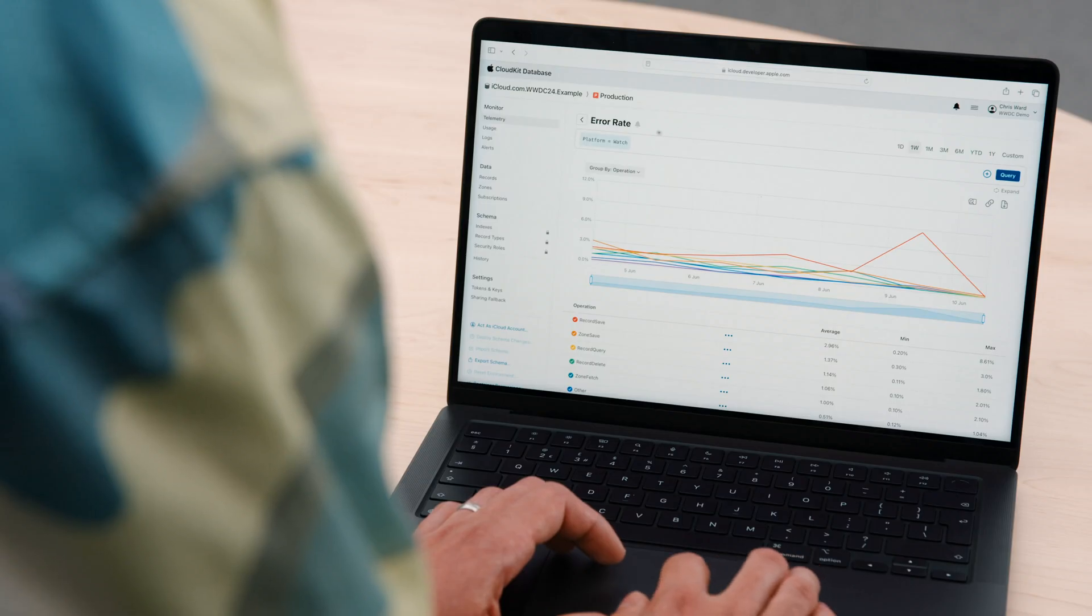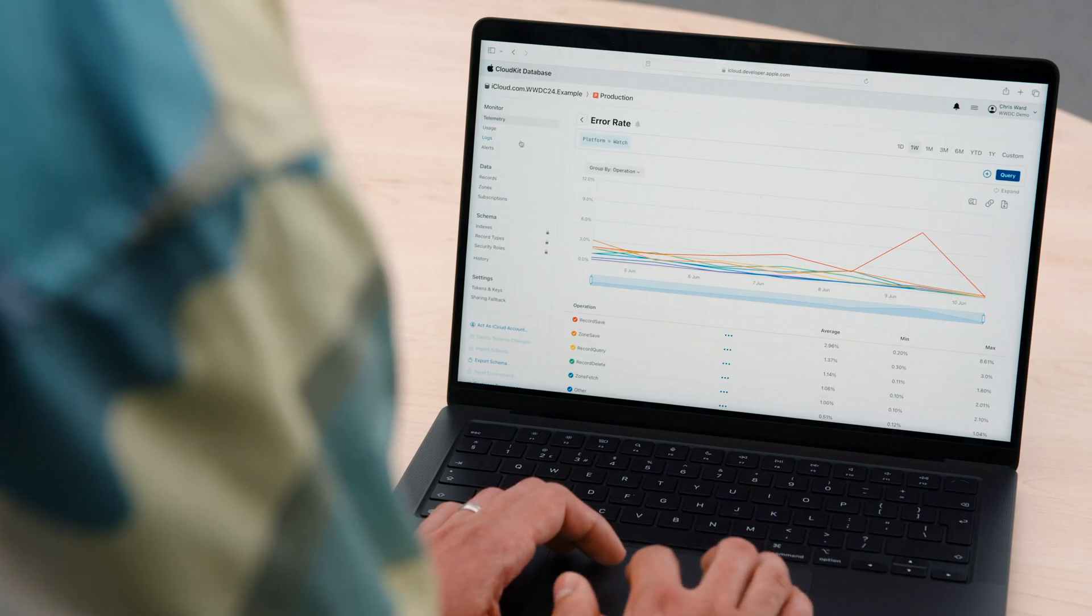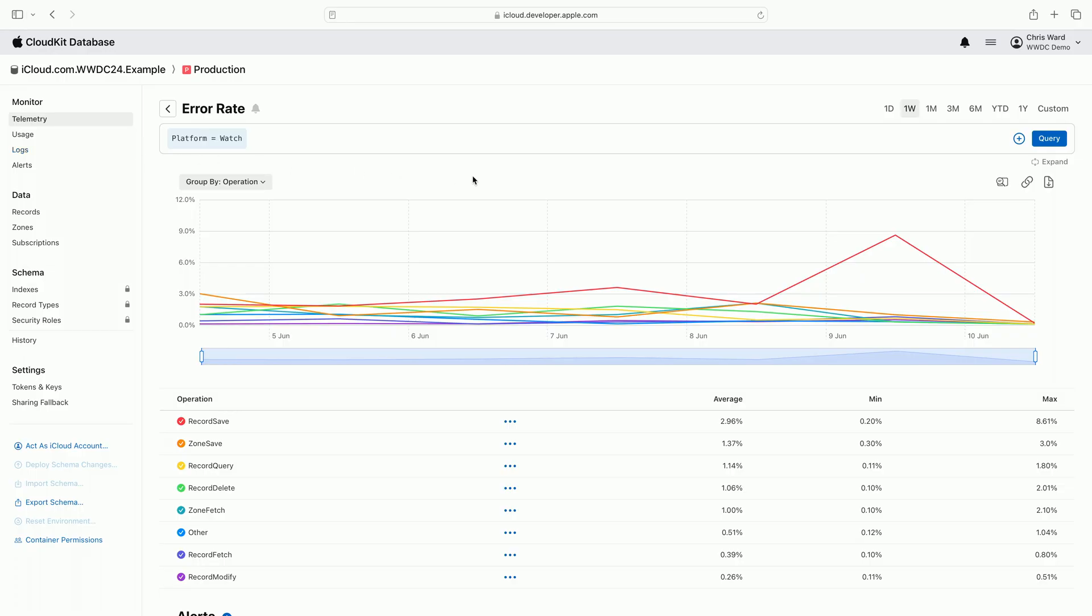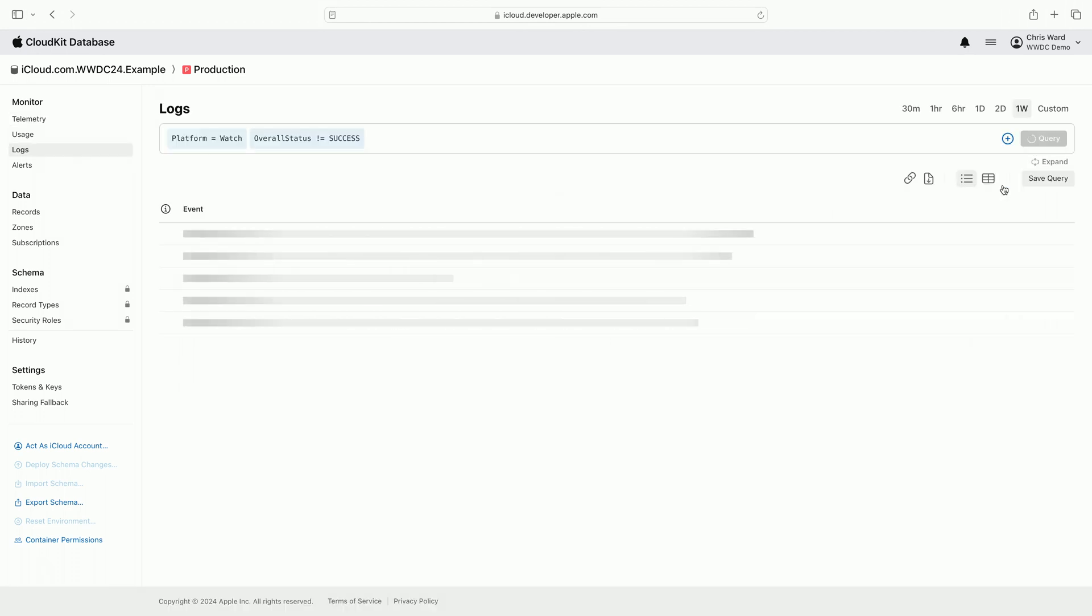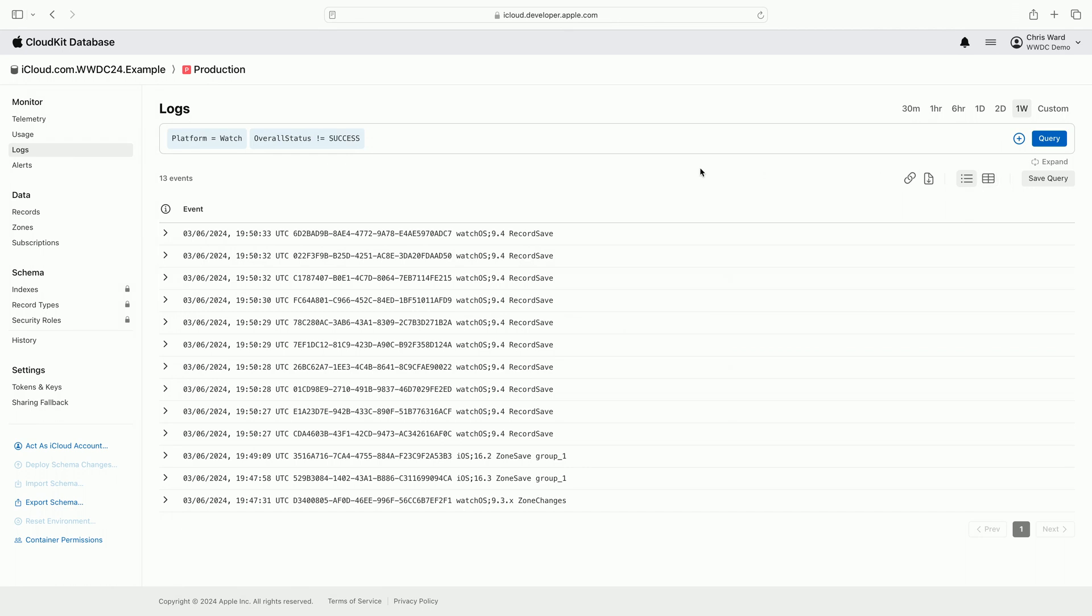Moving back to the console to continue my investigation. Logs are accessed from the side navigation pane or by clicking the query and logs button on the telemetry page. I'm navigating to logs by clicking the query and logs button. All of the searching and querying done on the telemetry page has been preserved in the initial logs query.